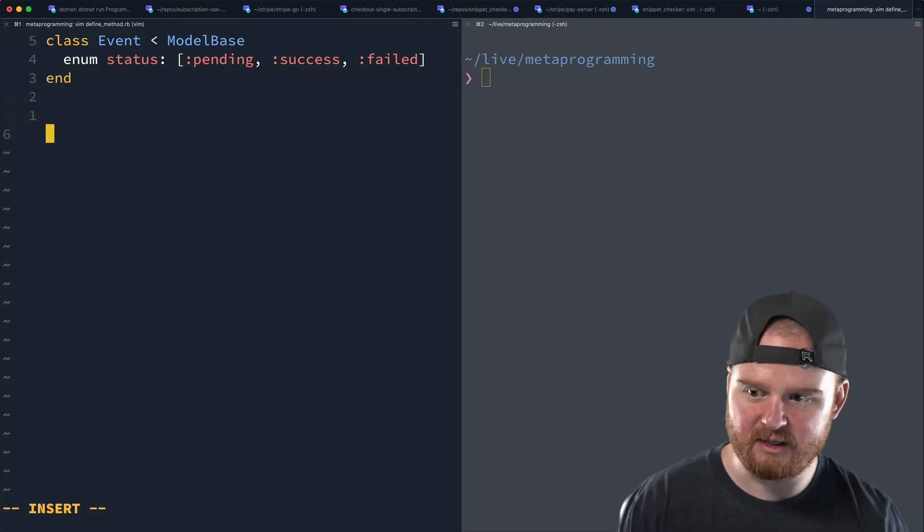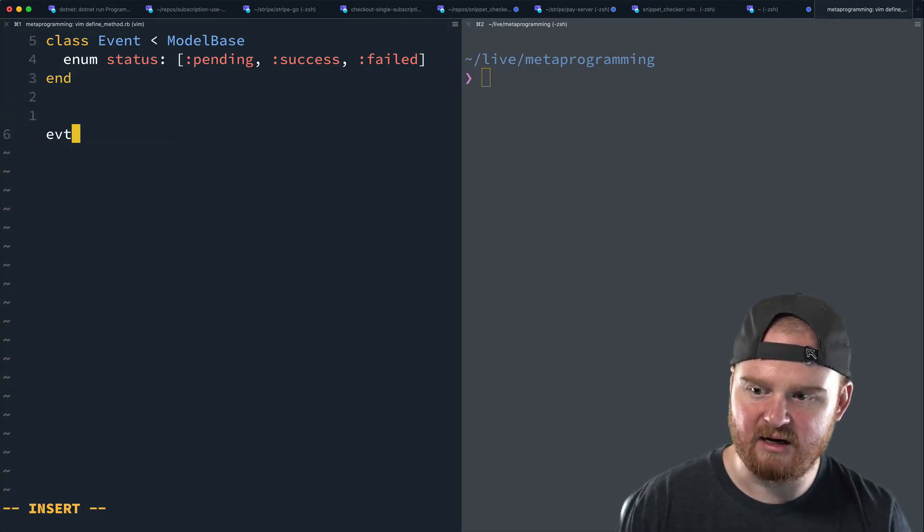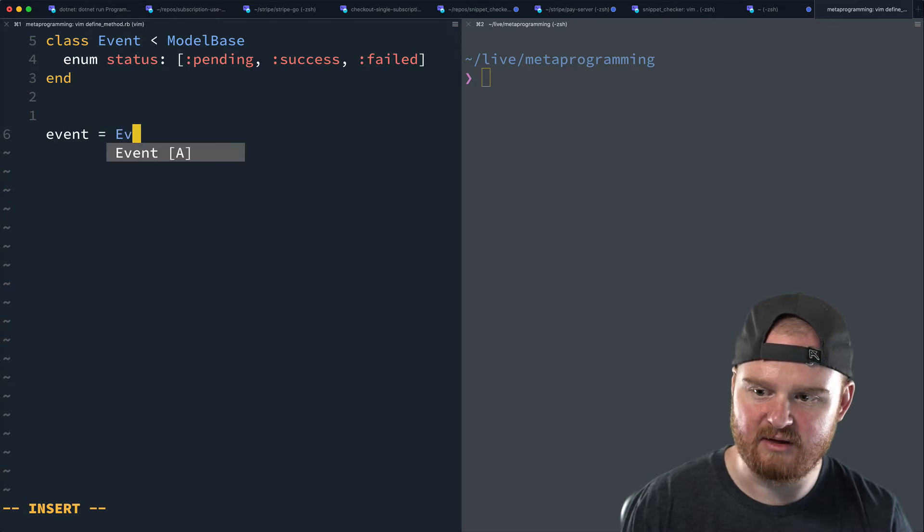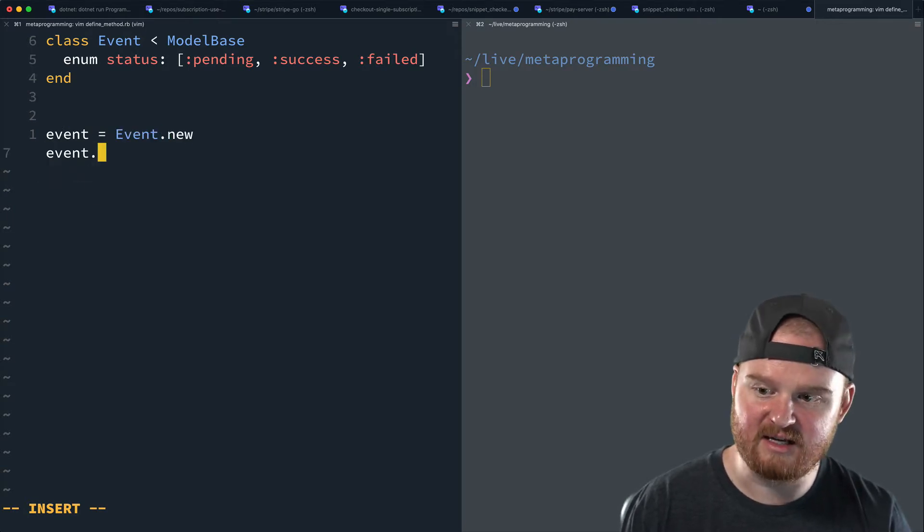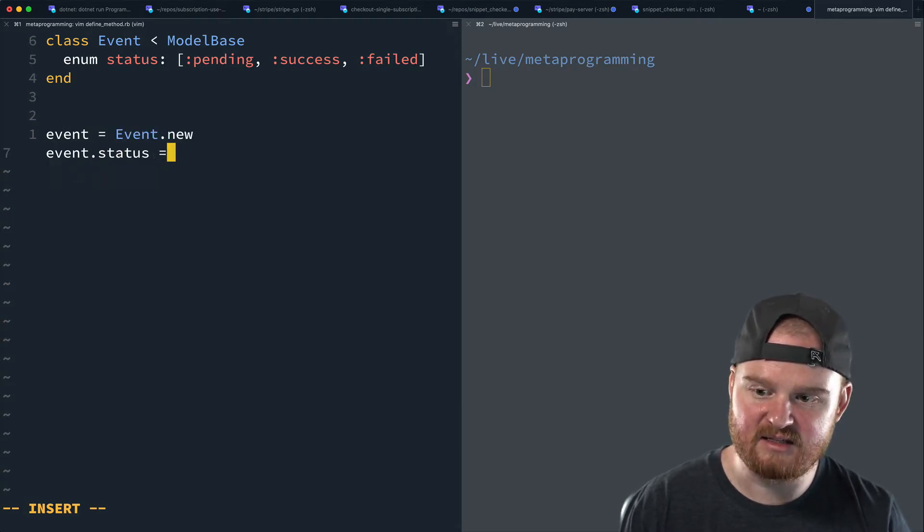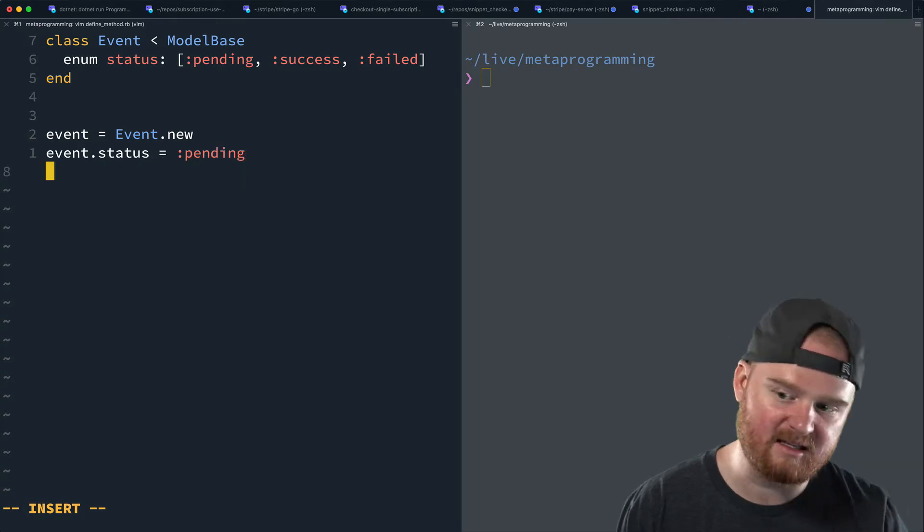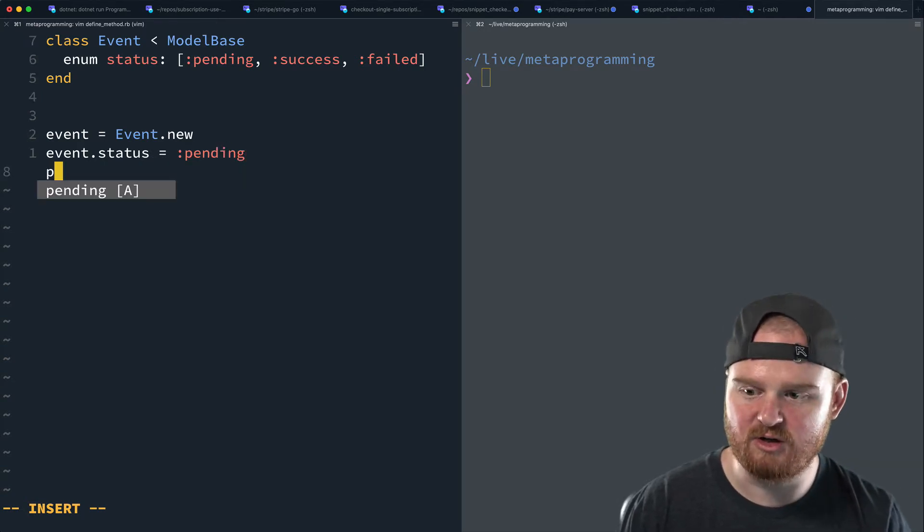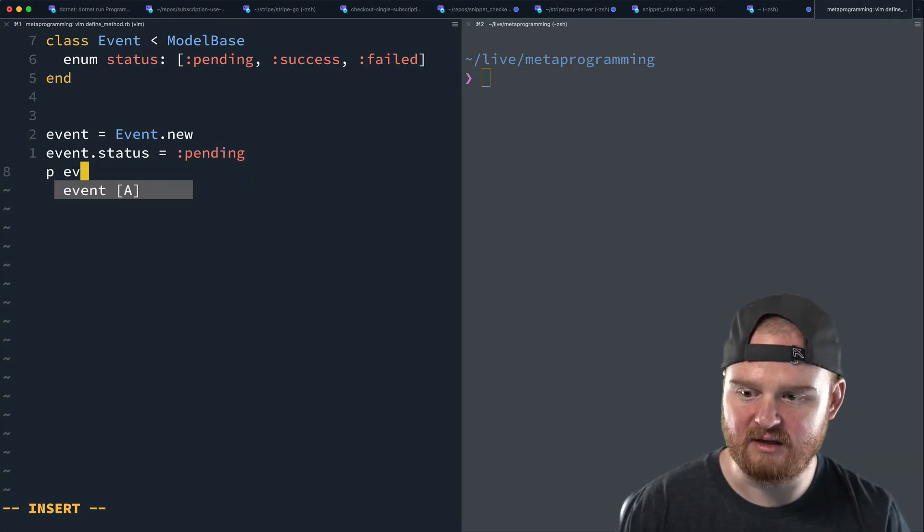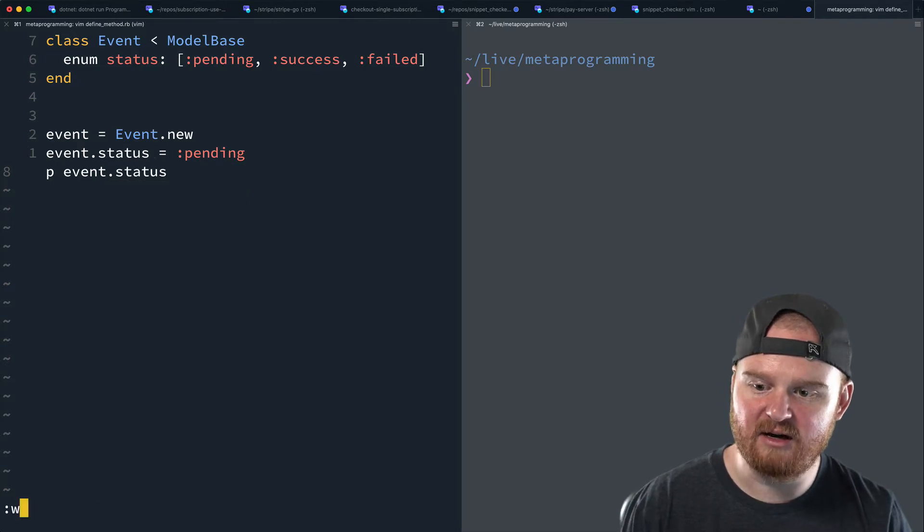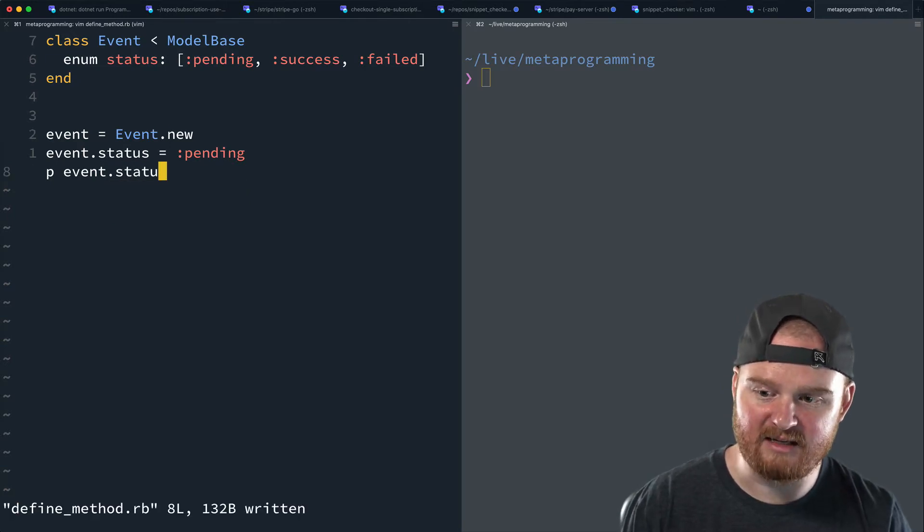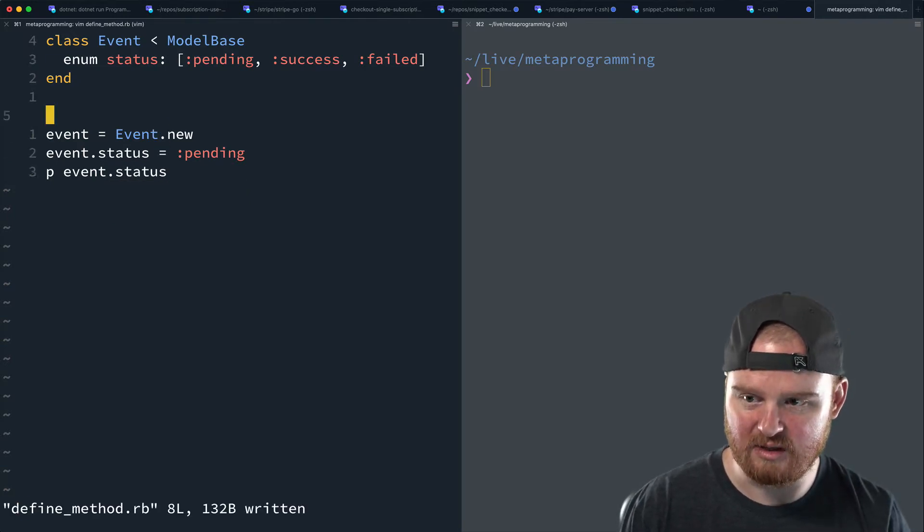But I wanted to talk through how you might implement this with define method. So if we have some status here, and let's say that it takes in pending, and then success, and then failed or something. These might be common statuses that you would have on some event. And then ideally, what we can do is we can call like event is equal to event.new. And then we could say something like event.status is equal to pending. So we could set the status this way. And we could also print out the event.status here, and that would print out pending.